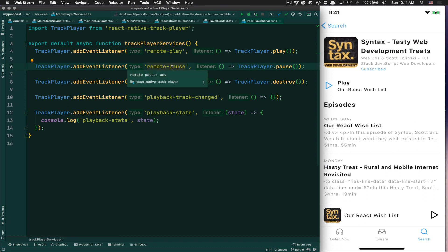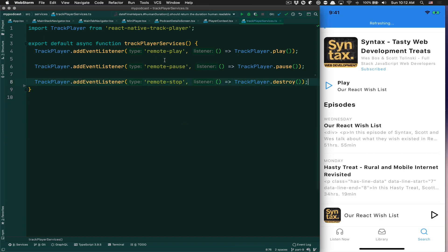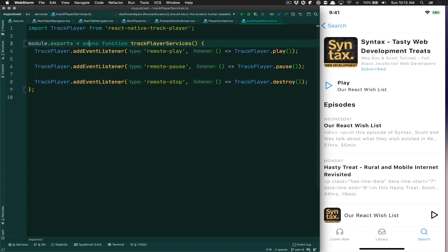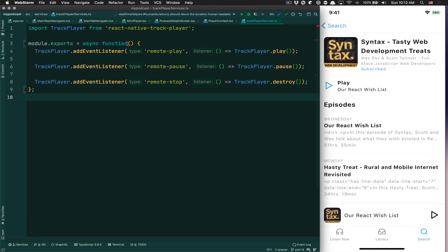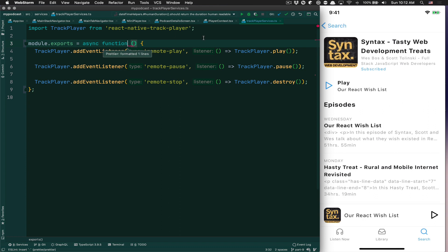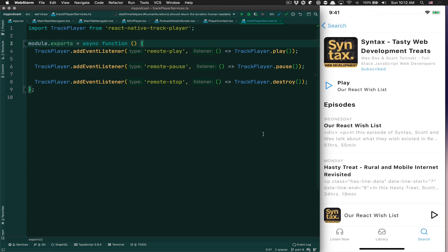I'm going to remove those and just listen for those three. Here I'm going to modify the file to become like a module export. I know it's the same thing, but I feel like it's a bit simpler if we follow what they show in the documentation.